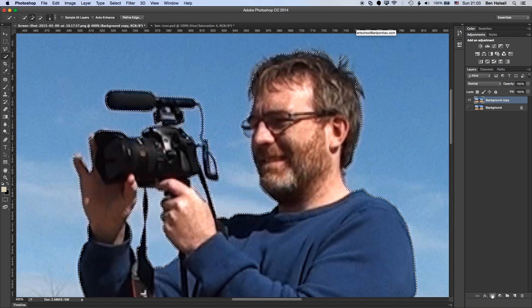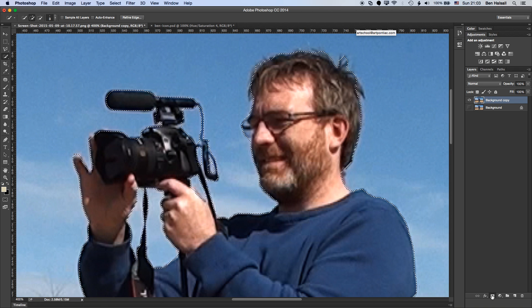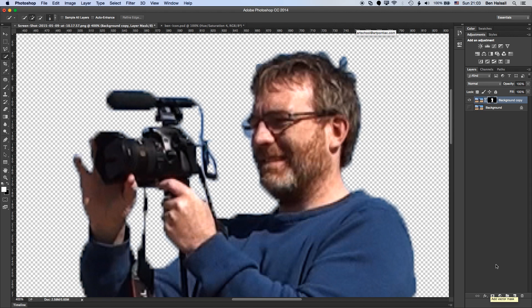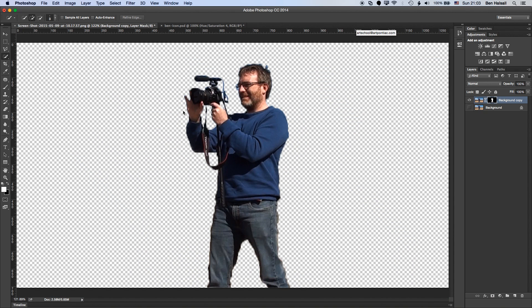We're now going to create a layer mask on this image to create some transparency. So I'm going to come down to the bottom of my layers panel, hit the layer mask button, and then zoom to fit my image. And you can see now I've got a reasonable selection of my image.